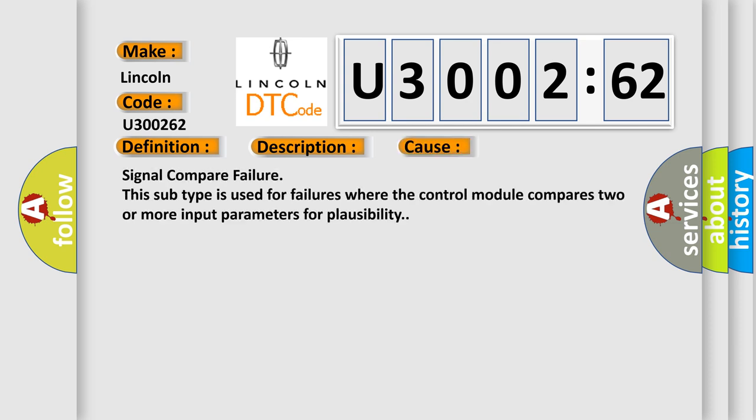The error code is Signal compare failure. This subtype is used for failures where the control module compares two or more input parameters for plausibility.